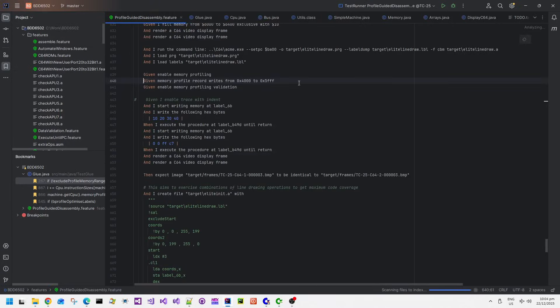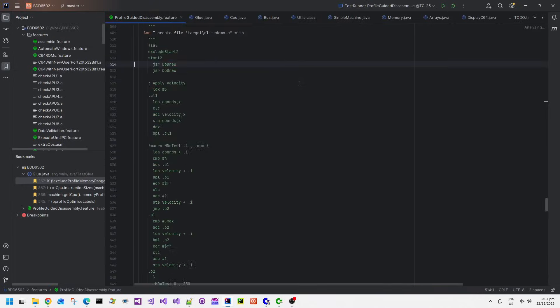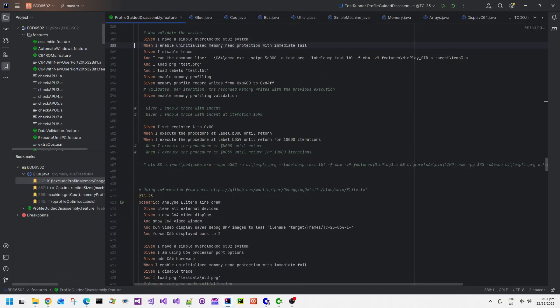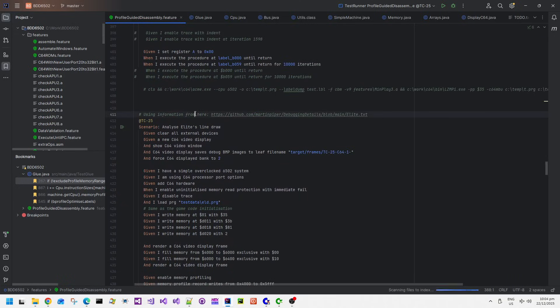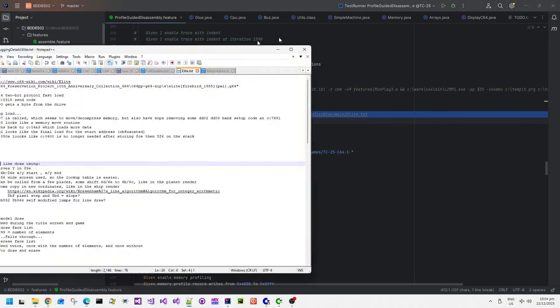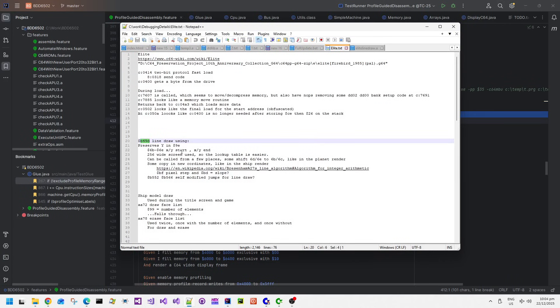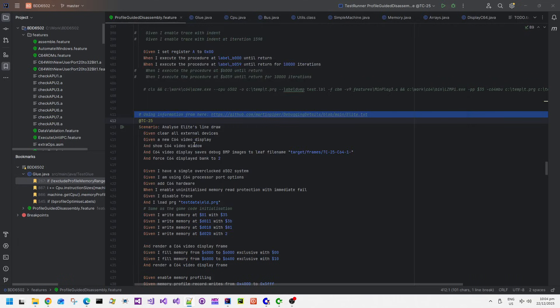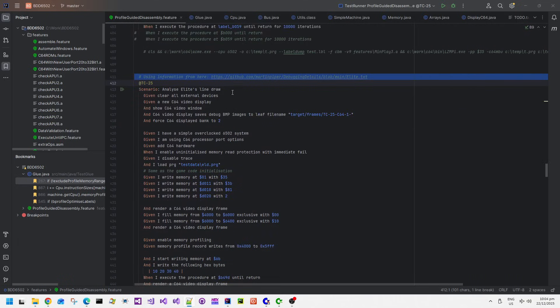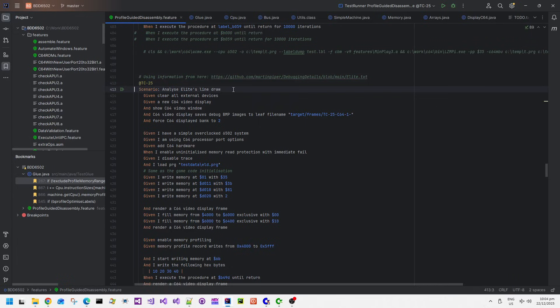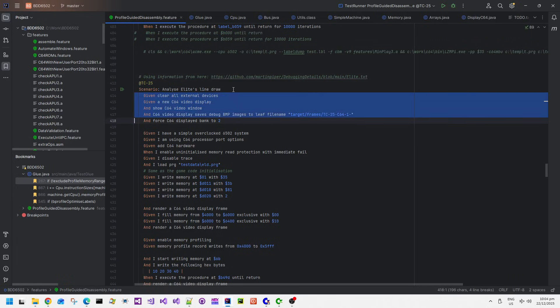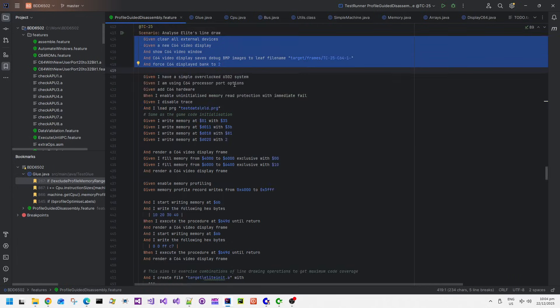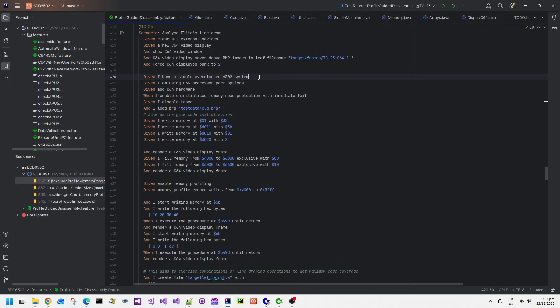After saving out the whole memory of Elite as it's running in the emulator, I'm going to load it into the tool. We know that the line draw uses zero page memory locations 6B, 6C, 6D and 6E for X, Y and X, Y coordinates on the screen. I'll put a link to the debugging notes as well in the video description below.